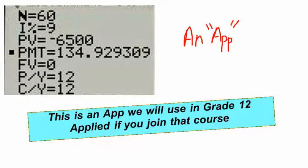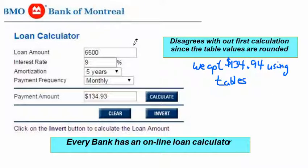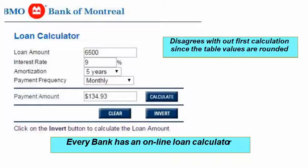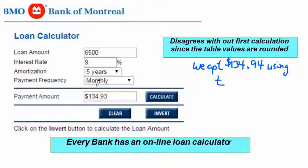There are also apps and websites you can use — for example the Bank of Montreal has a loan calculator. When we did our calculation it said one hundred thirty-four ninety-four, and the Bank of Montreal's computer says one hundred thirty-four ninety-three. The one-cent difference is because I rounded the numbers in the tables. So your answers might be off by a penny.